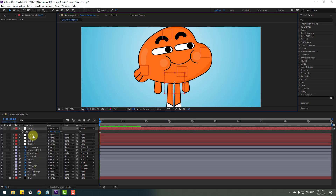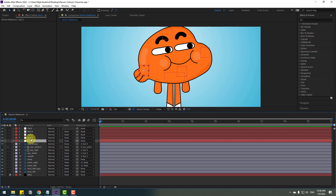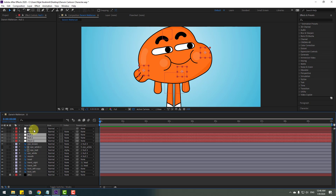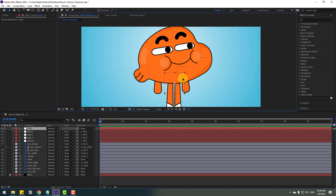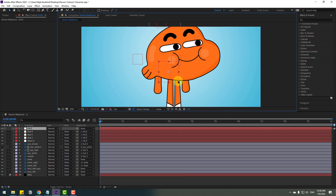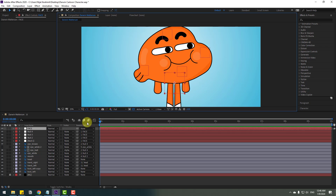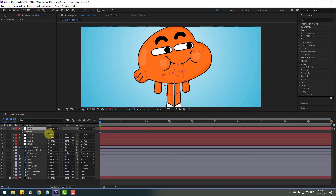Select null objects 1, 2, 3, and 4 and link them all to the face null object. Select the face null object. Let's see — nice. Now we can make head rotation like this.